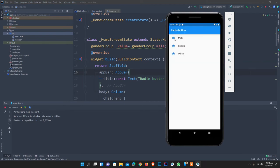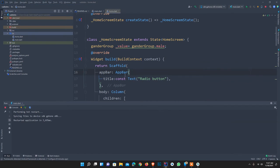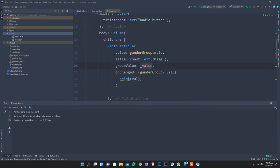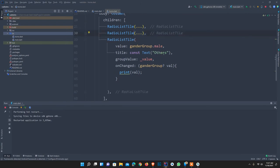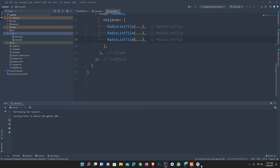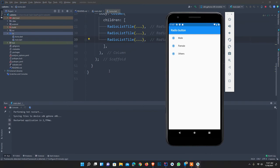It's restarted. As you can see, all radio buttons are selected by default, which is wrong. Because I copy-pasted everything, all have the same value. I need to change the values according to our need. I set the first one to gender.male, the second to gender.female, and the third to gender.other. I quickly restart it again.